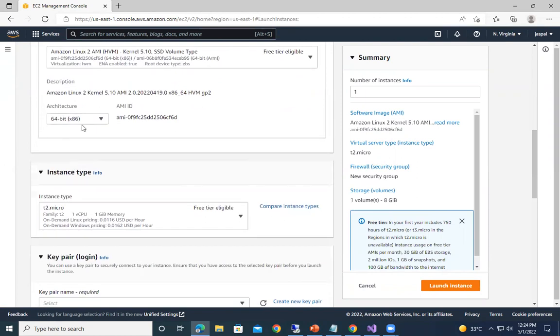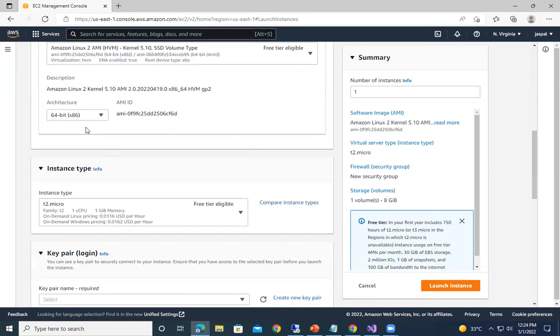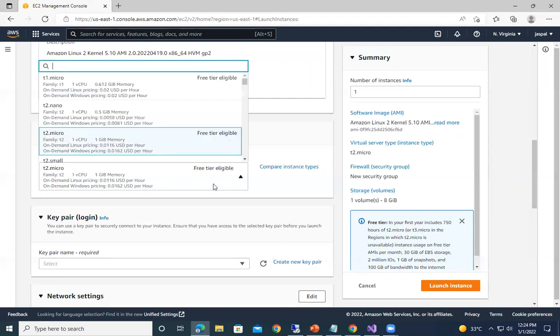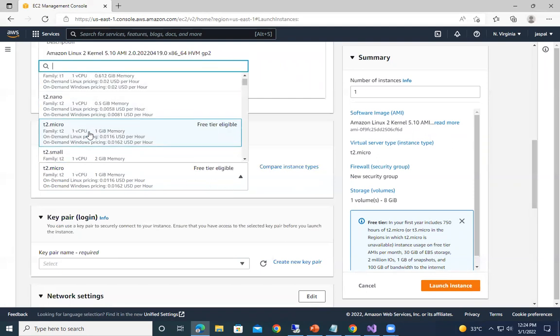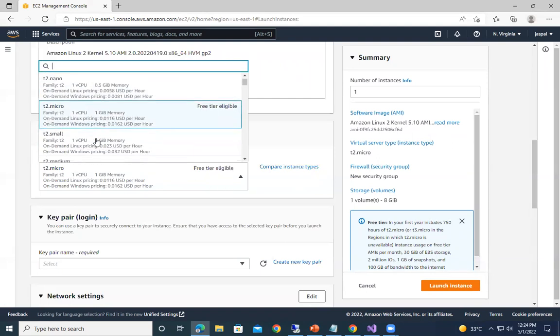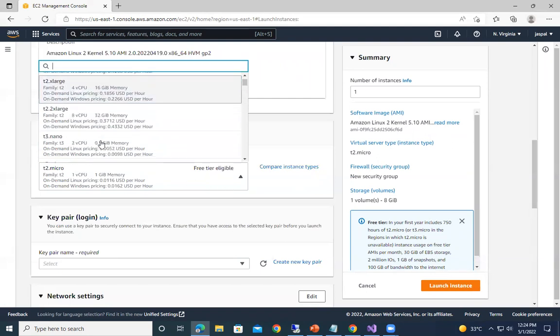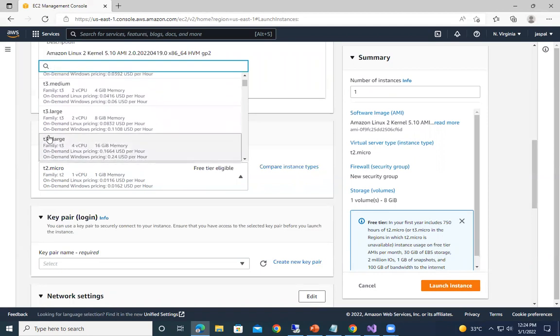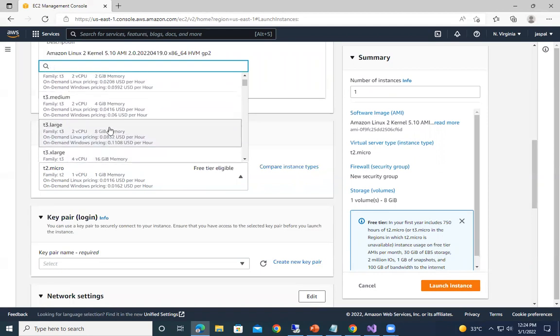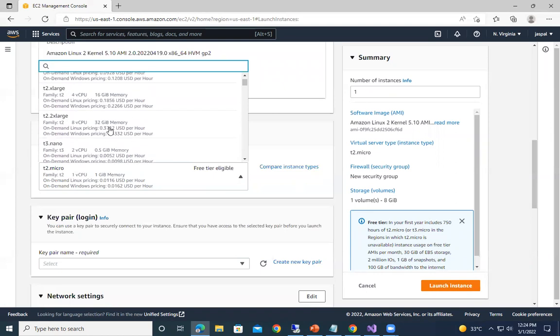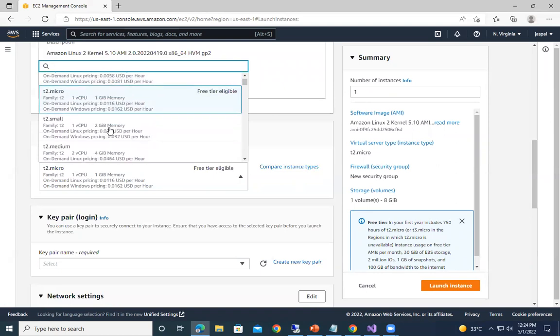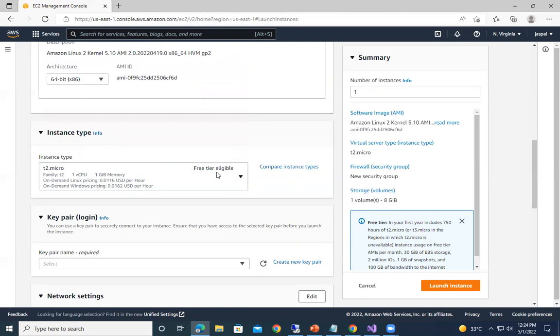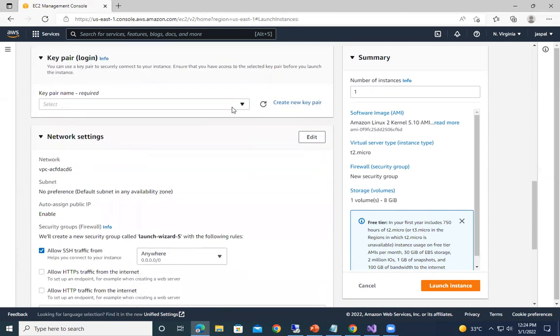64-bit and instance type - that is the size, t2.micro, t1.nano, small, large - we can choose from here. You can see the compute capacity, CPU and memory, it is increasing depending upon the instance type we choose. So I'm choosing over here t2.micro, you can see it's a free tier.